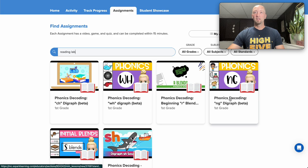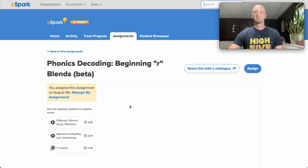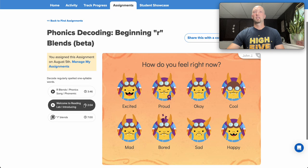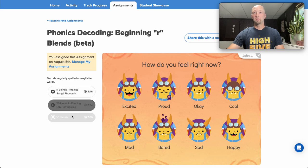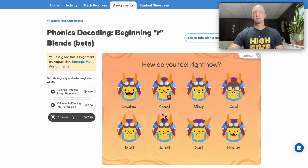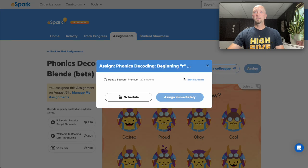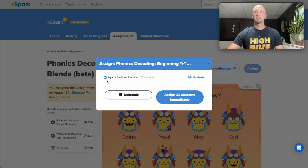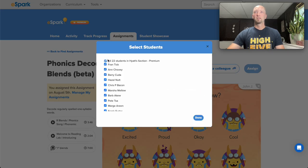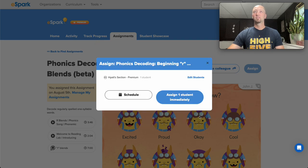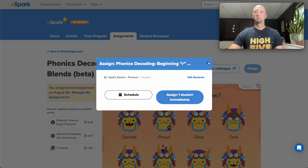Today we're going to want to work on beginning R blends. Now remember you can preview any piece of the activity from this left-hand side here or you can assign it to your entire class, a small group of students, or an individual student. Assign it here.